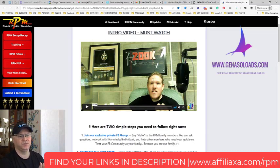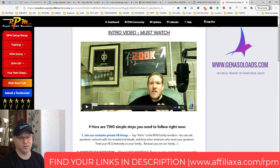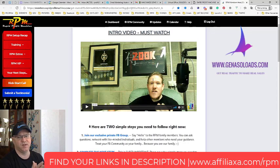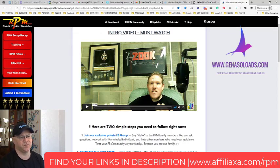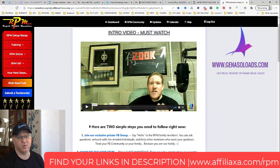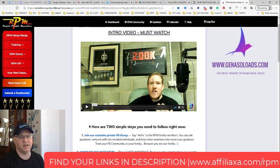Ideally they want you to stay with Builderall so you don't need to have any other autoresponder or funnel builder. You just use everything inside Builderall. They also give you email letters from Mailing Boss, which is also a mailing system inside of Builderall. But I don't use Mailing Boss, I personally don't like it. I don't even use Builderall either.